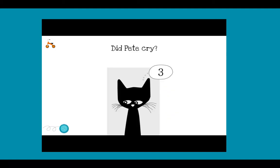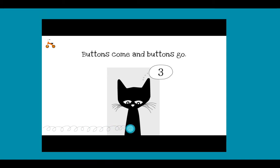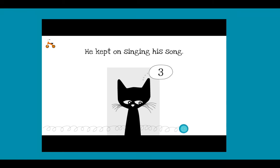Did Pete cry? Goodness, no! Buttons come and buttons go. He kept on singing his song.